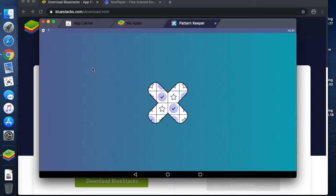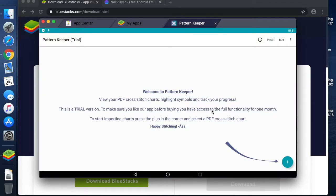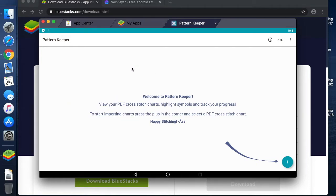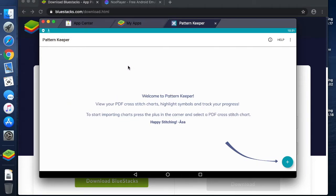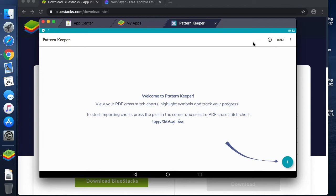I'll just tap on the app and accept the Terms of Service. This is Pattern Keeper as when you first install it. You may have briefly seen a Buy button up here. Now, because I've already used Pattern Keeper and I've already bought it, it has restored the purchase by itself because I used the same account that I use for my actual stitching.